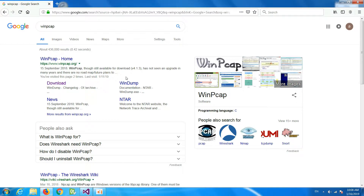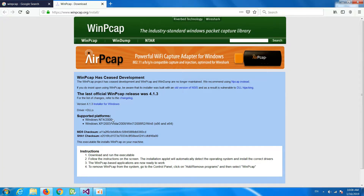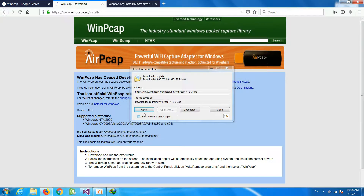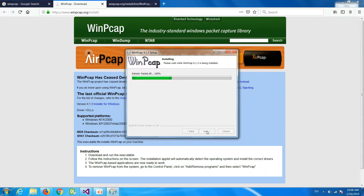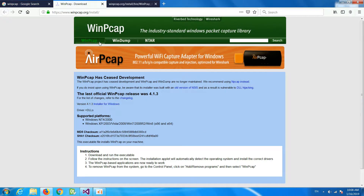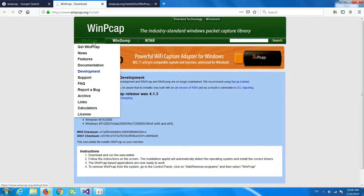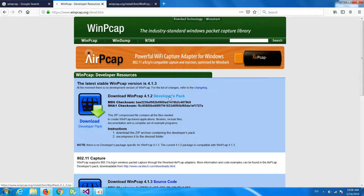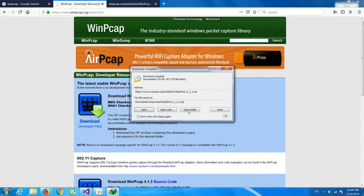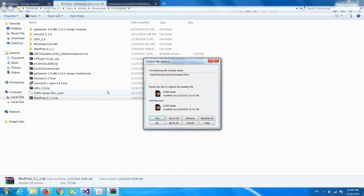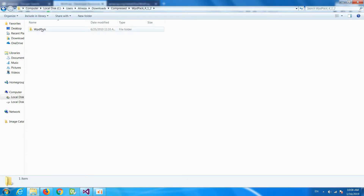First we should go to the WinPcap website download page. We should install WinPcap on your device, so download the installer for Windows. Now we have the WinPcap packet on our device, but because we want to program with it, we should also download the development pack, extract it here.